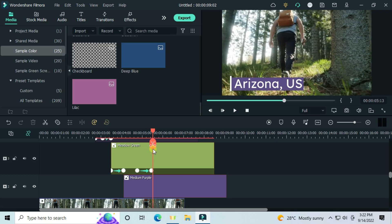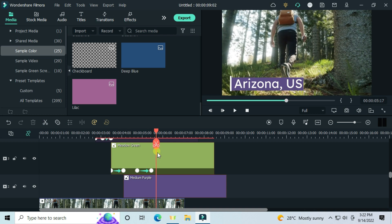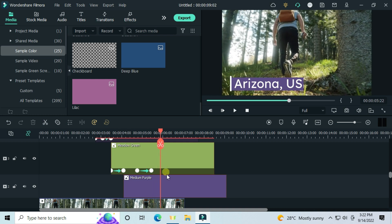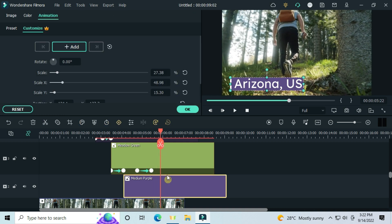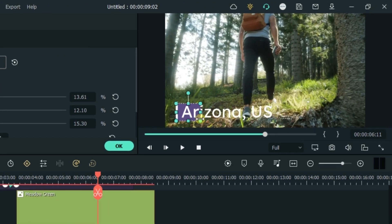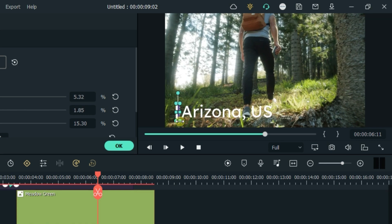After we have animated our green image down, we also want to animate the purple image. Add a keyframe right here and pull it back like this. Make sure you pull it to zero scale so it becomes invisible.